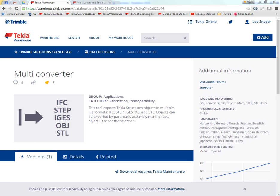Hello and welcome to this presentation. My name is Lee Snyder, the product manager for the Steel Segment here at Trimble, and what I'll be showing today is an overview of the multi-converter extension which is available for download on the Tekla warehouse.